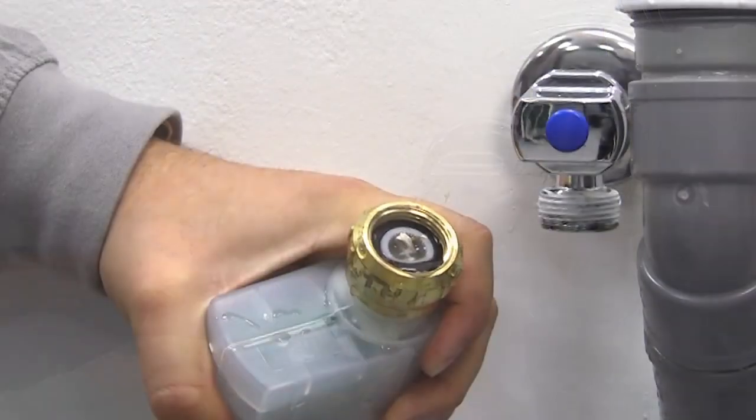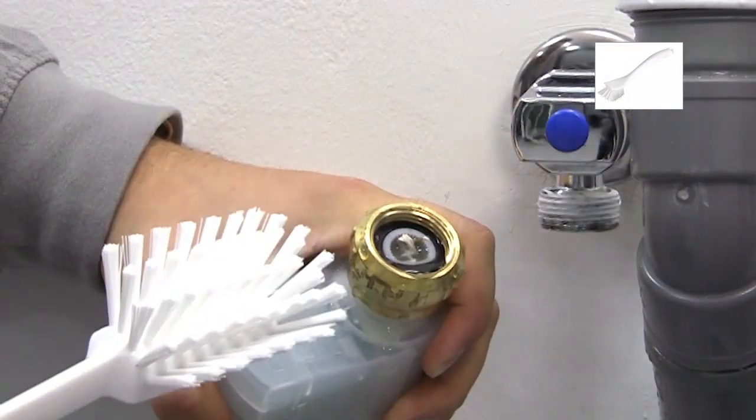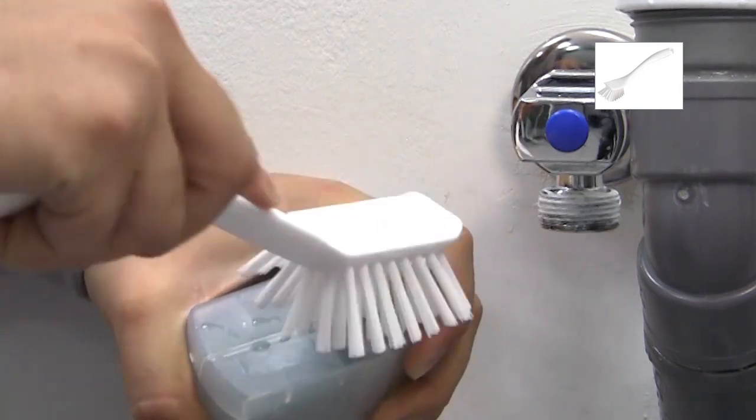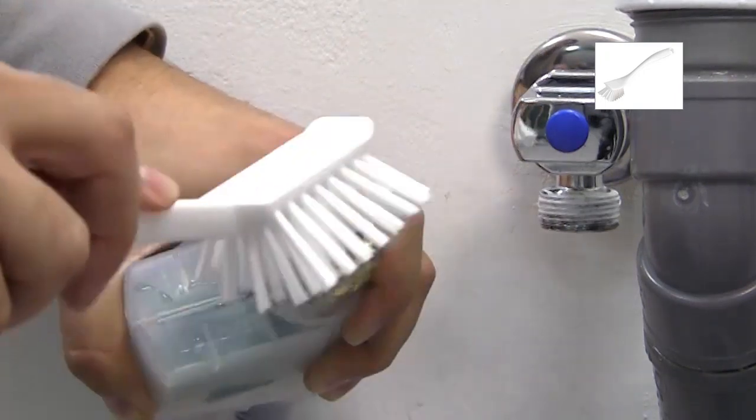Then, using a washing up brush, clean out the inlet filter, removing any debris that has accumulated.